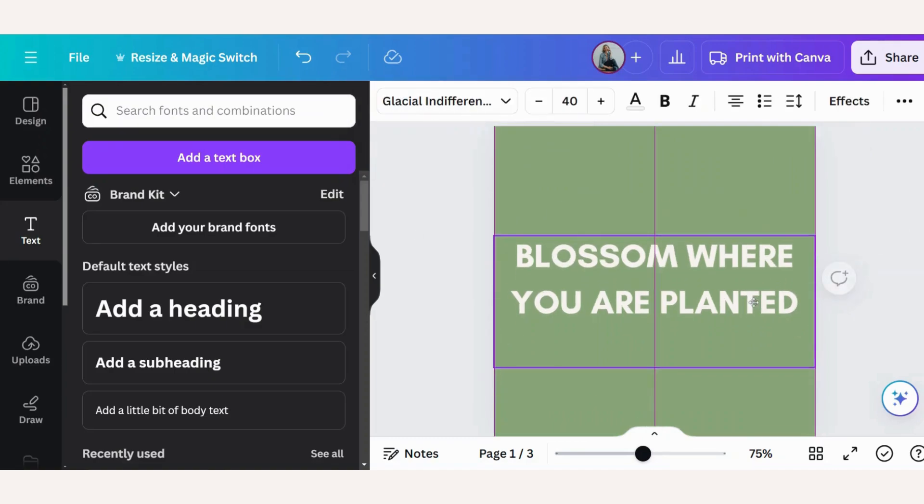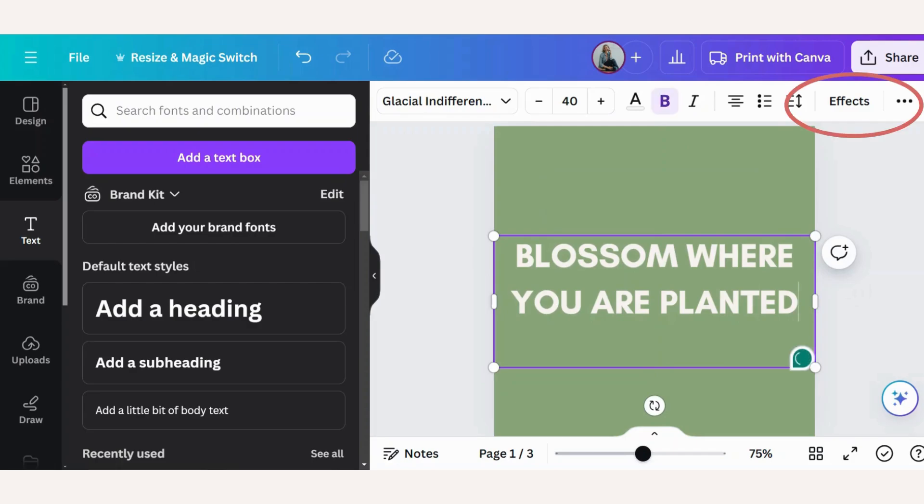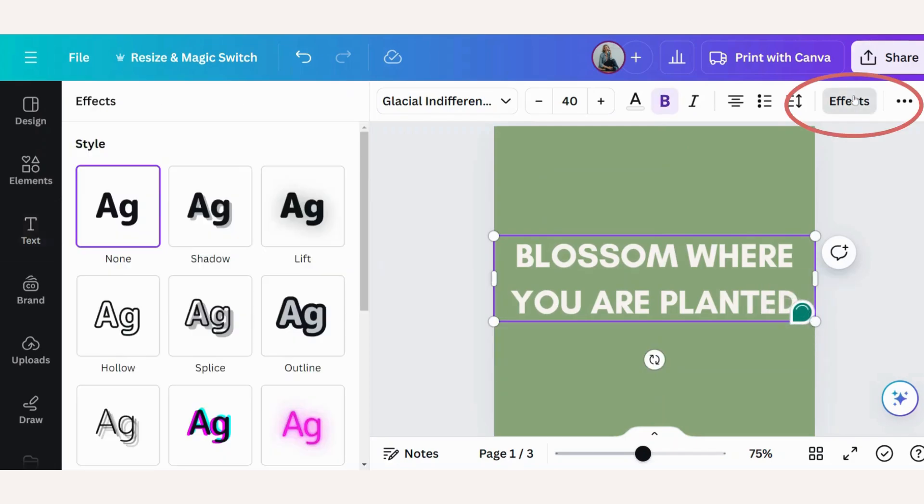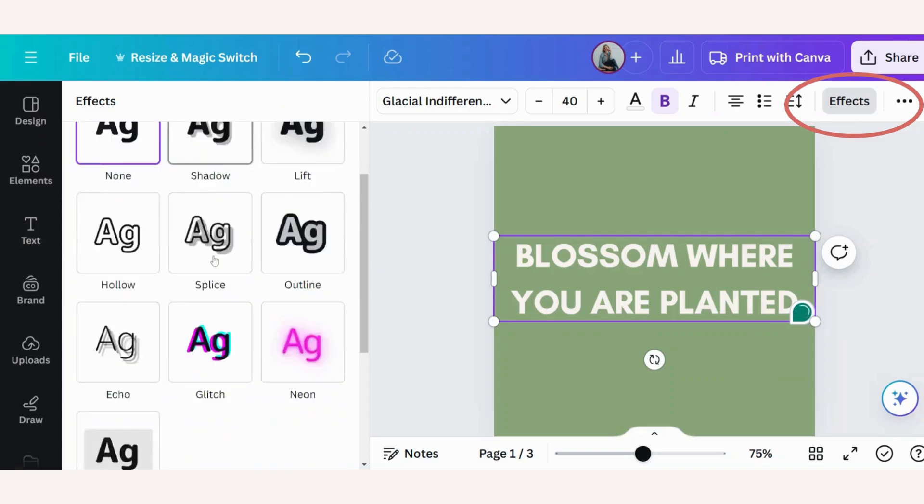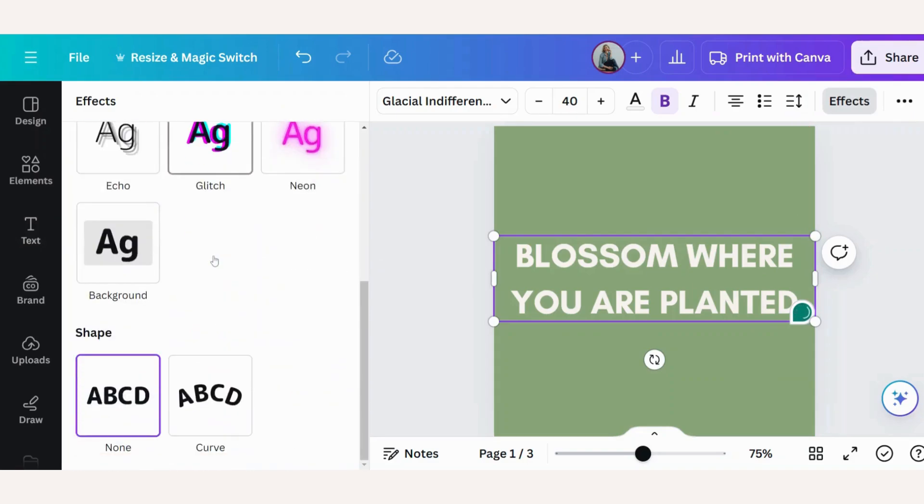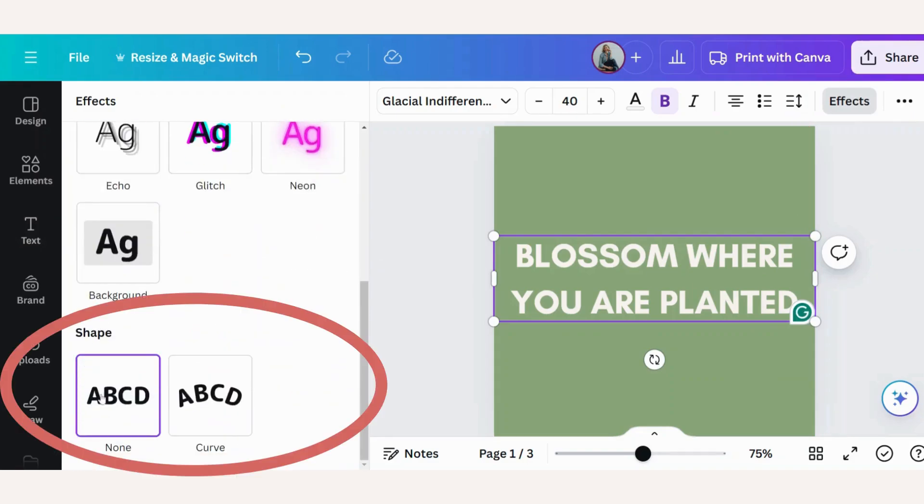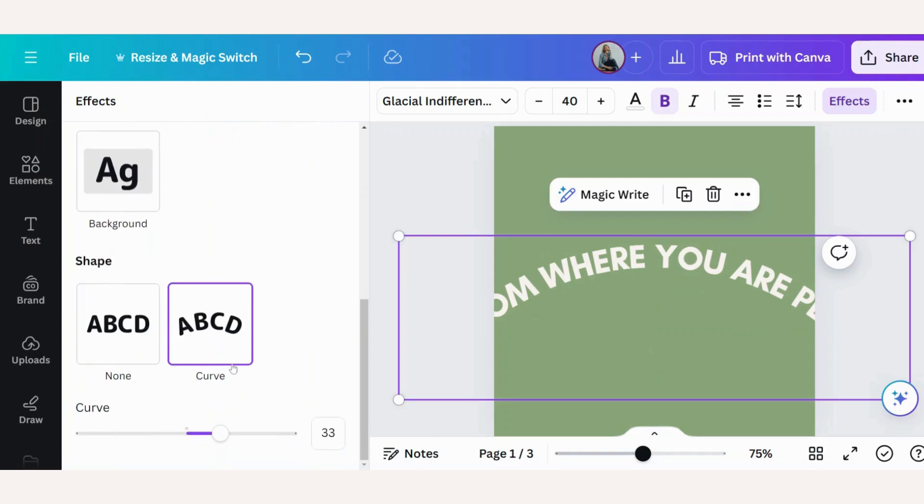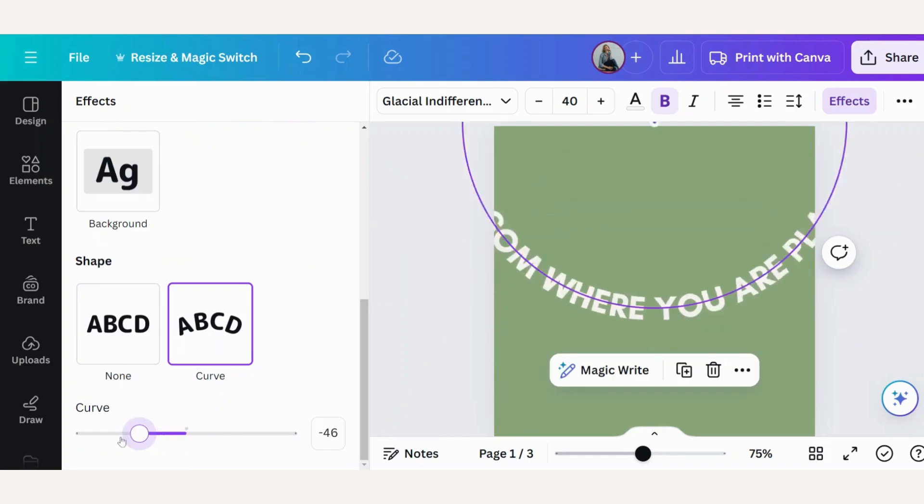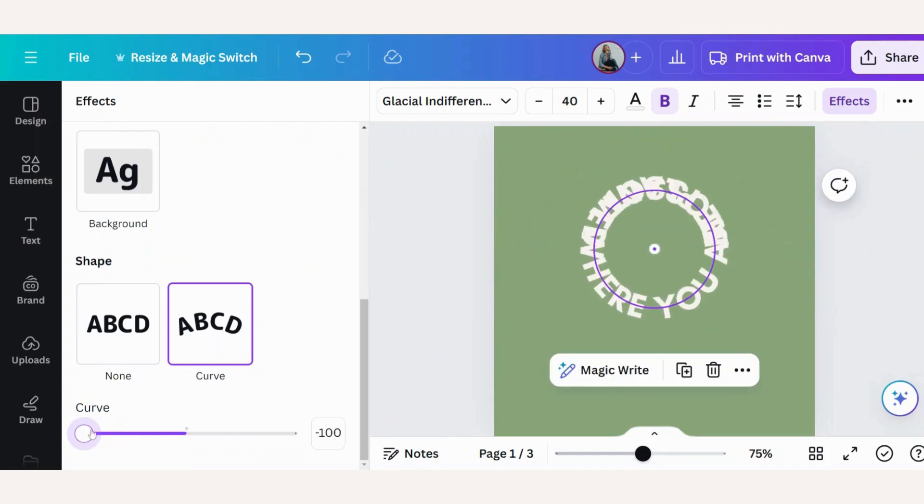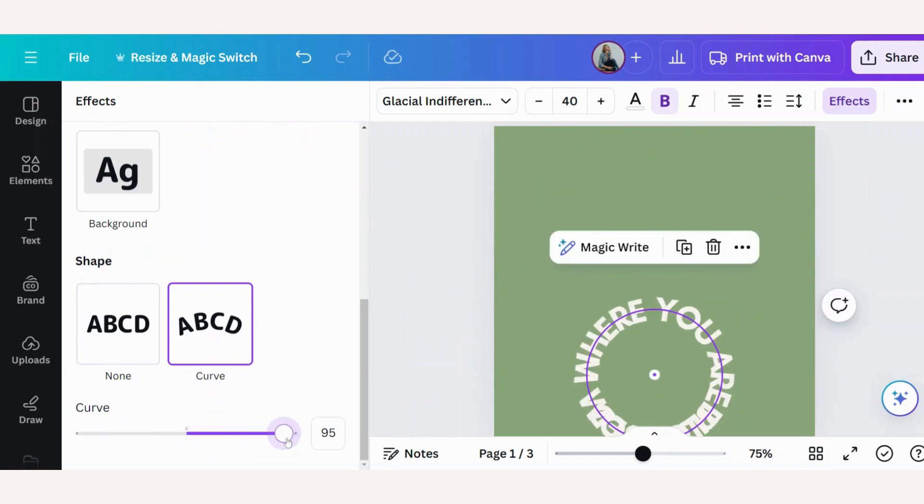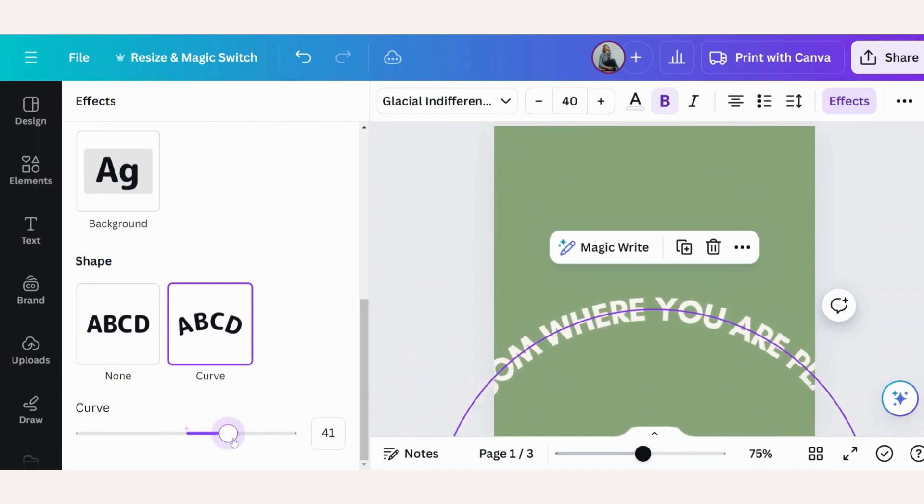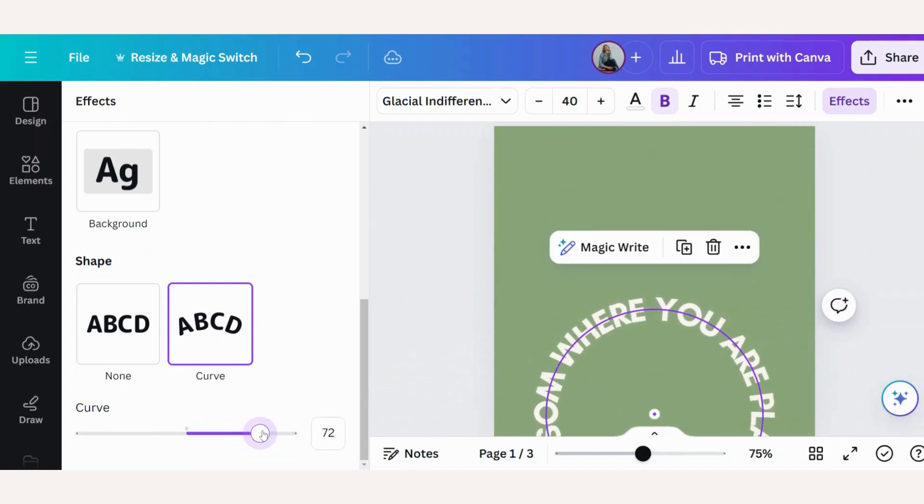So now I want to curve this text. Click on your text, go to effects, scroll down, go to shape. So now there's no shape or you can choose the curved shape. Click onto that. And when you scroll down, you will see on the sliding scale, you can exaggerate your curve.